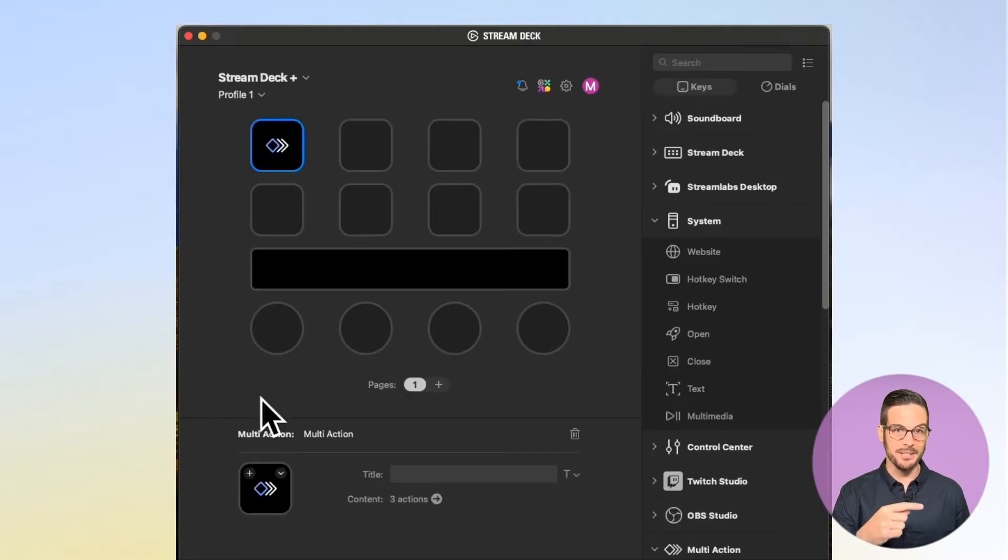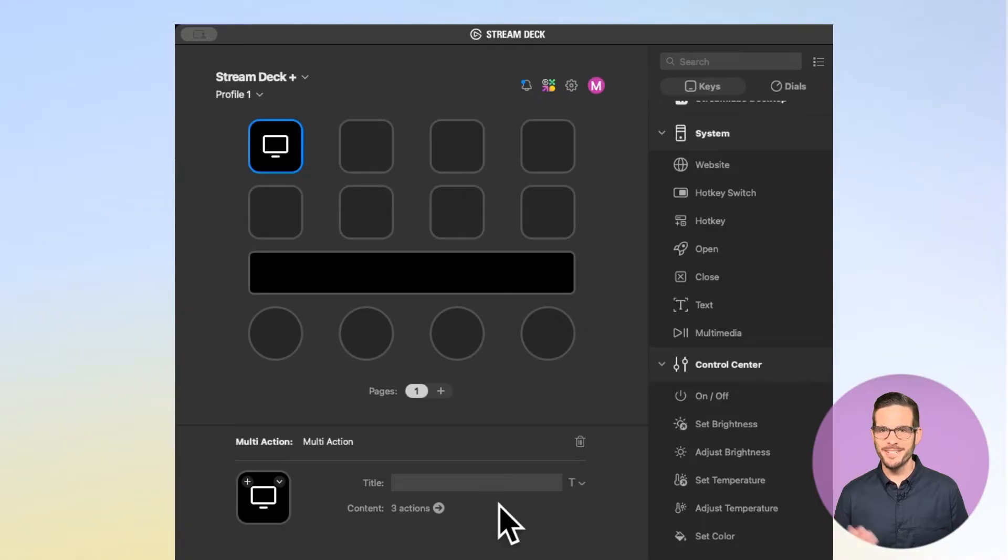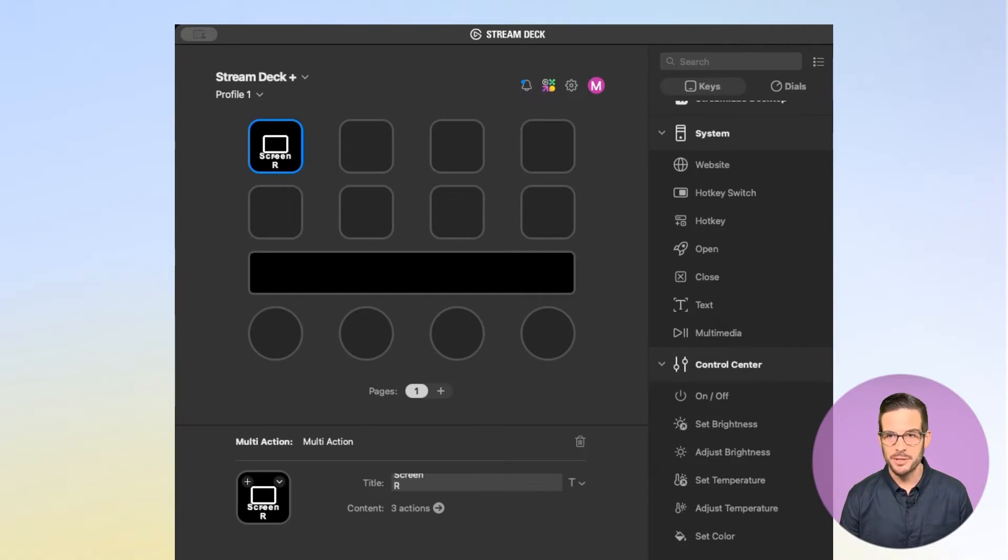I'm going to jump back to the main screen. If I want to change the icon, I can do it right down here. Now that I have my icon set, I just want to give it a title. So I'll come down here to the title, and I'll type in Screen Record.